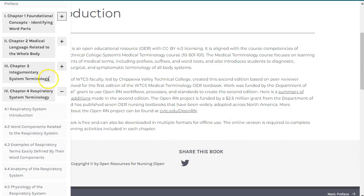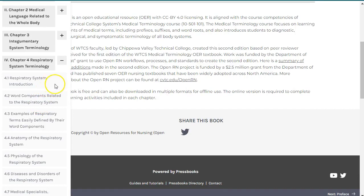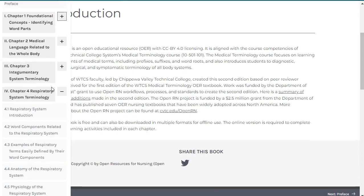Each body system chapter contains several sections that define system-specific prefixes, suffixes, and word roots, providing an overview of the basic anatomy and physiology of the body system, discussing common diseases and disorders, and describing related medical specialties, diagnostic tests, and procedures.